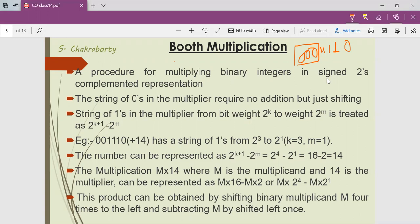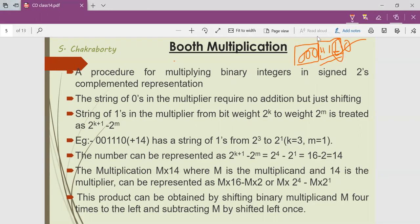In case of Booth's multiplication method, we follow a different procedure. When there is a string of 1s in the multiplier, each time a 1 is encountered we need to add the multiplicand with the partial product — that many times. In case of Booth's multiplication, it gives us the idea that when there is a string of 1s, we will consider only the first 1's position and the last 1's position — these two positions we are concerned about.